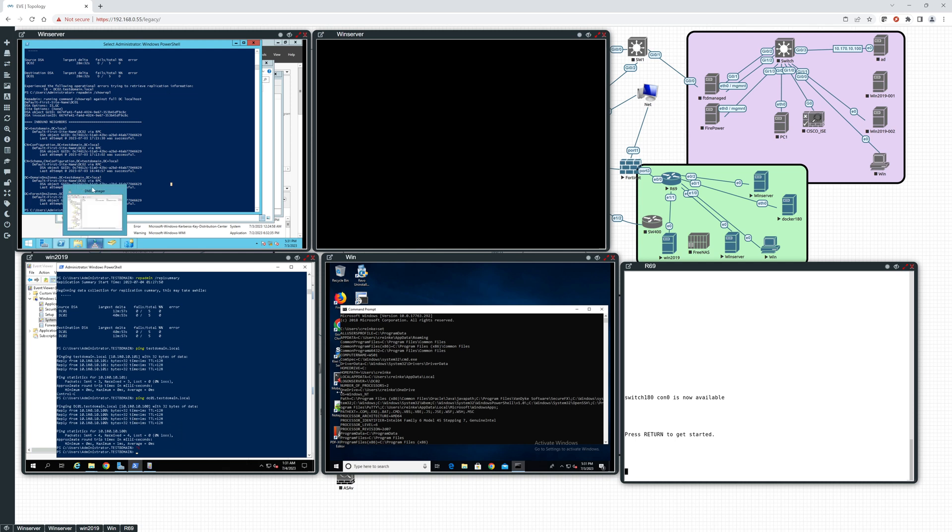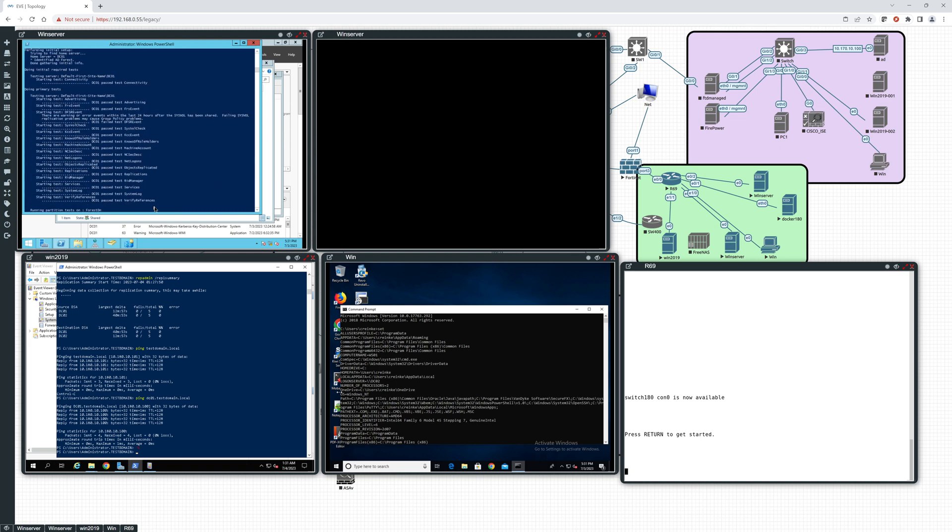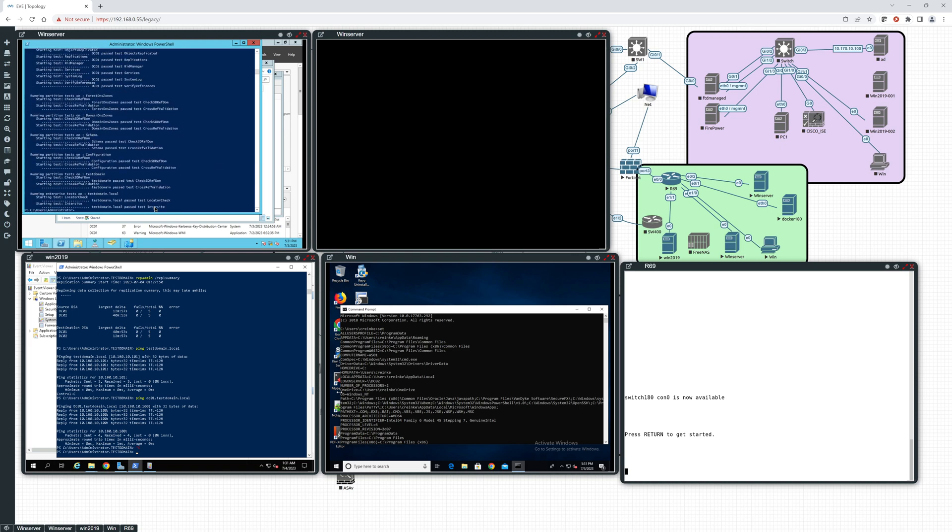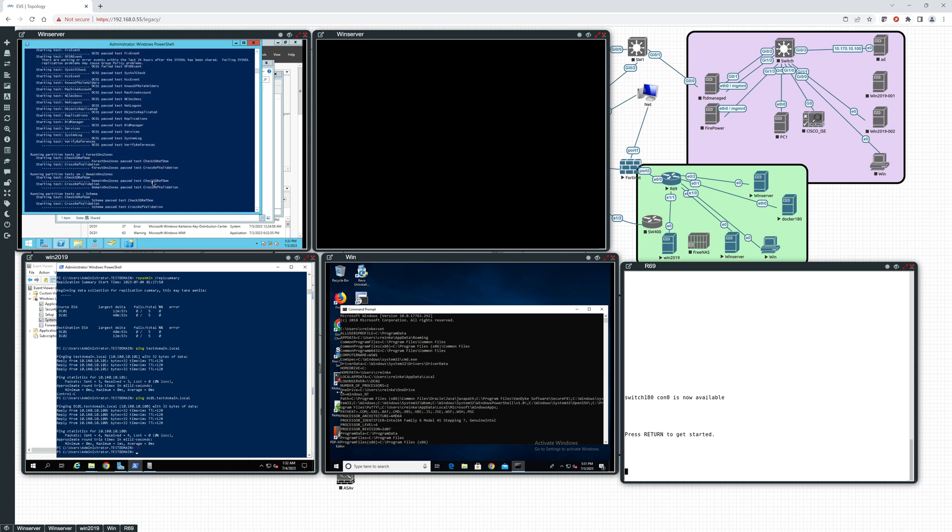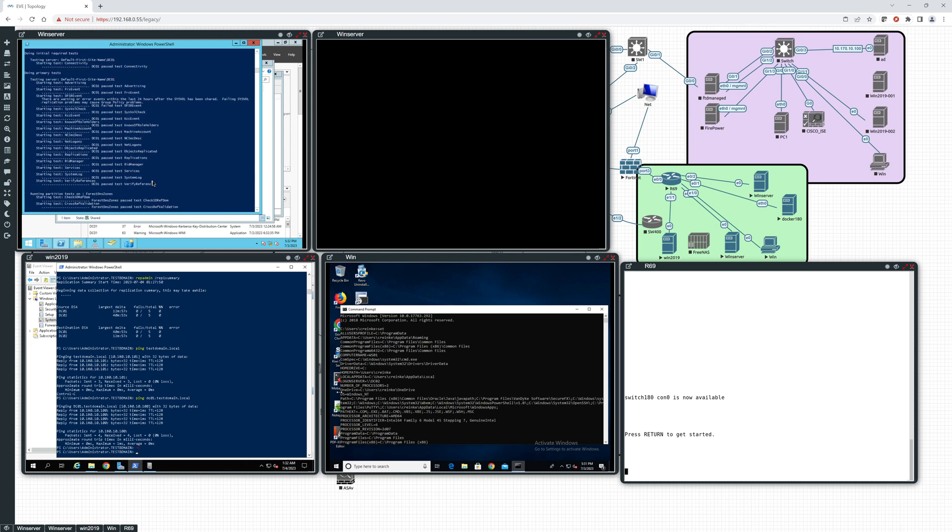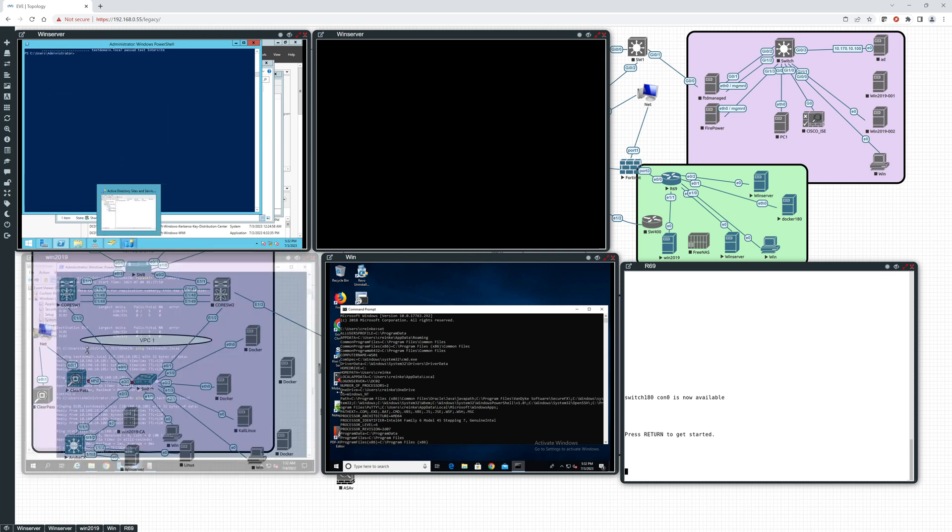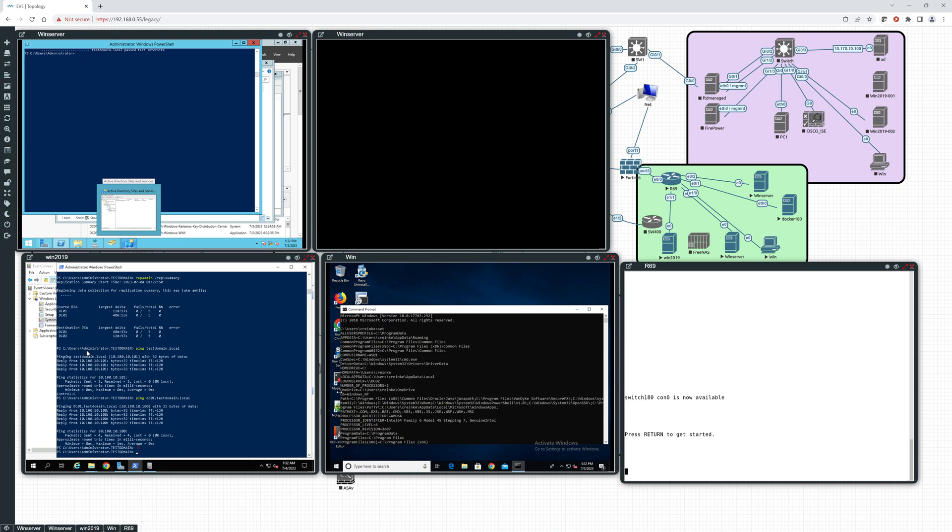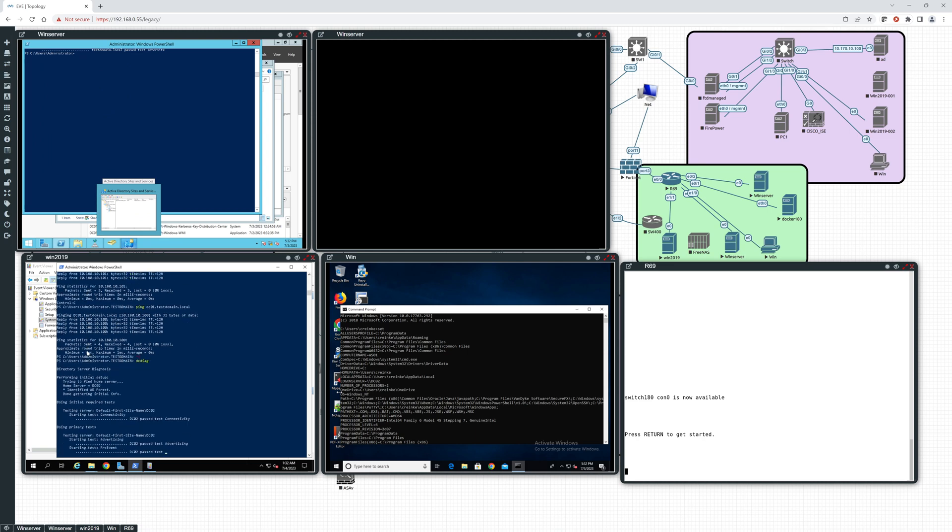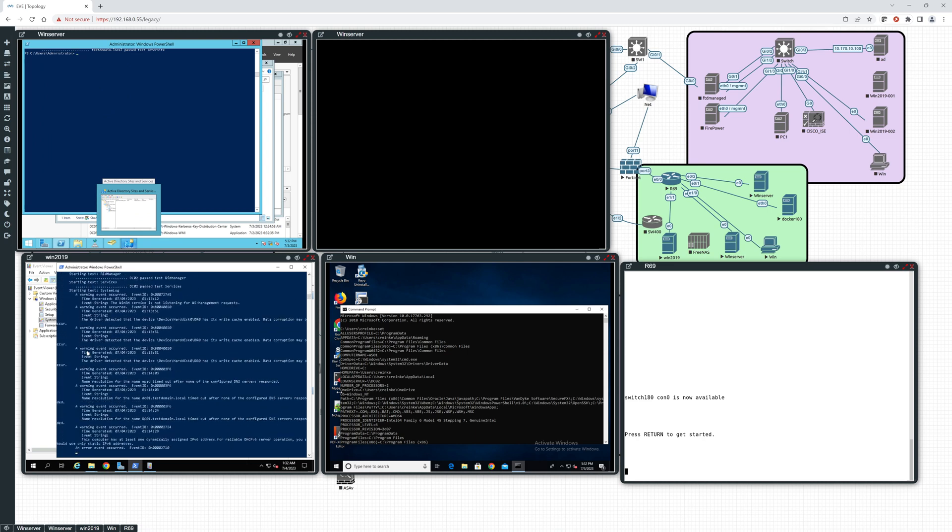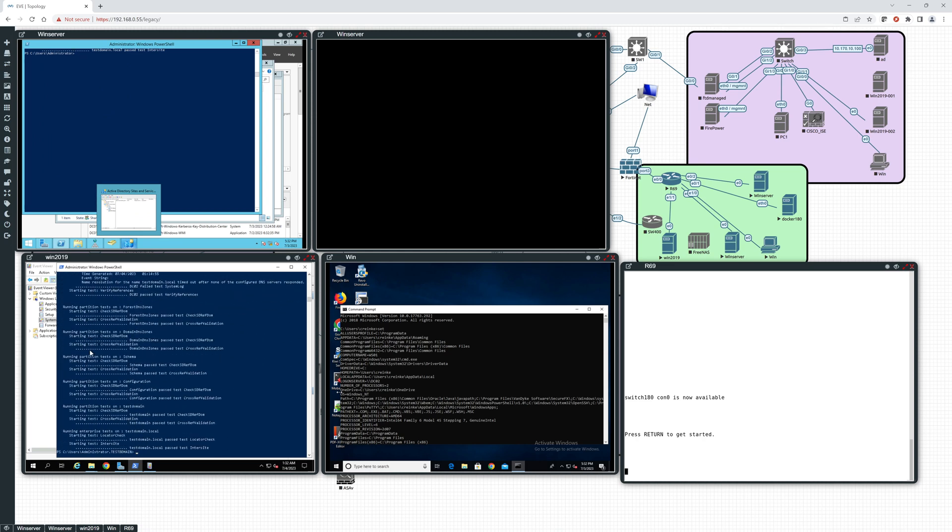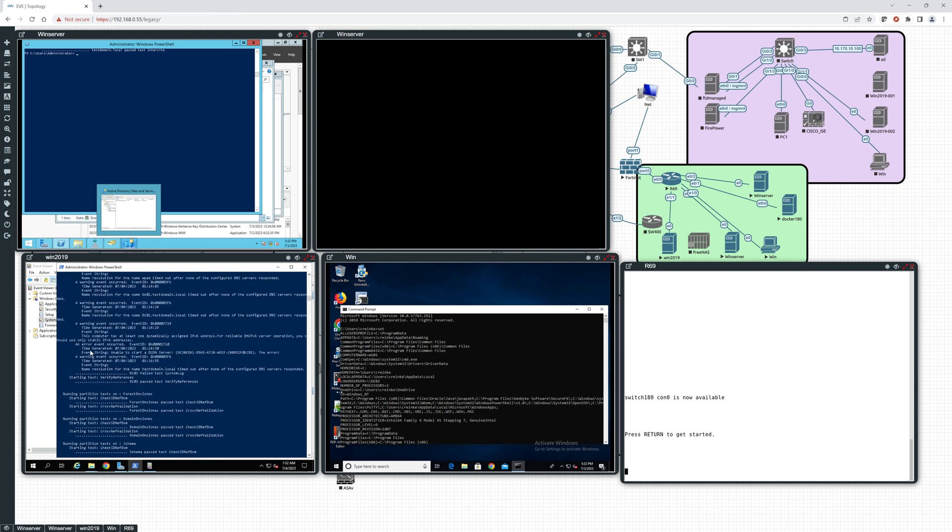Okay, let's run a DC diag over here. Looks good. And I think this one is going to also look good. Let's just make sure.